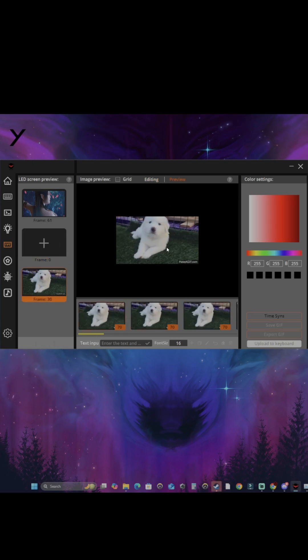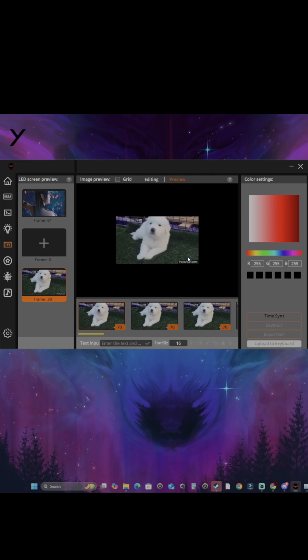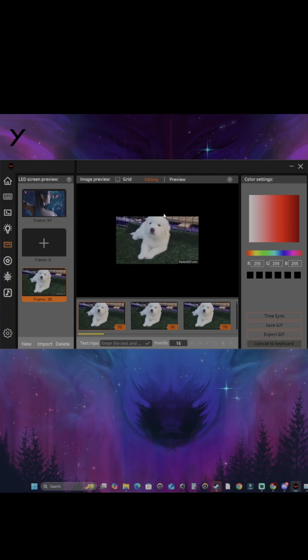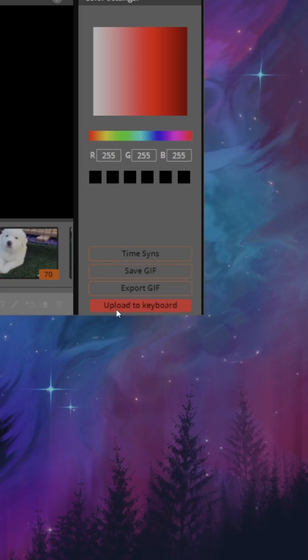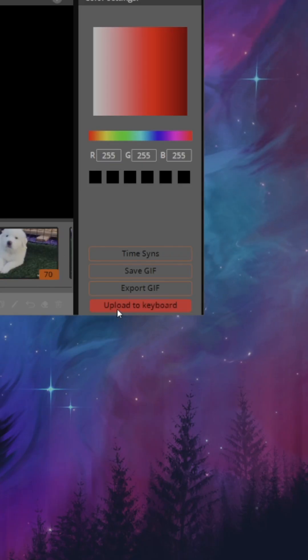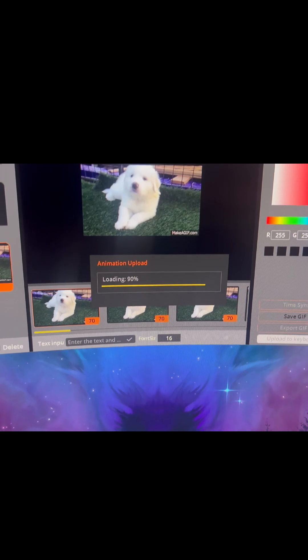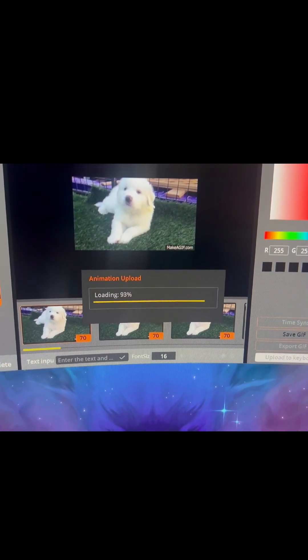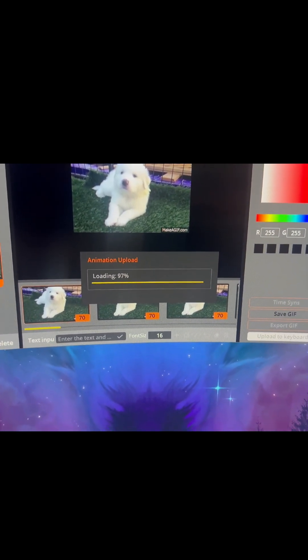You can preview it, you can edit it, you can change the colors, and you can upload it to your keyboard. Just wait until it's done downloading, and you're done.